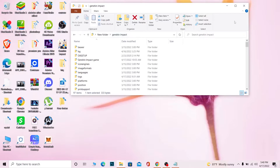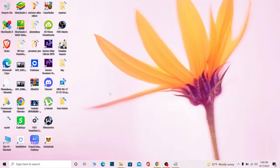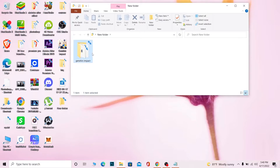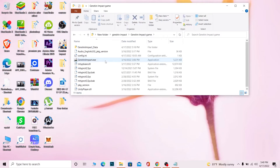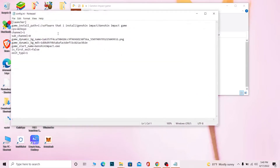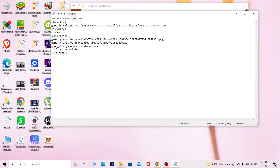Go back up and there should be a Genshin Impact folder inside your Genshin Impact folder. Inside that folder there will be another Genshin Impact game folder — click on it. Click on the address bar at the top and you'll see the full path. Copy that path text.